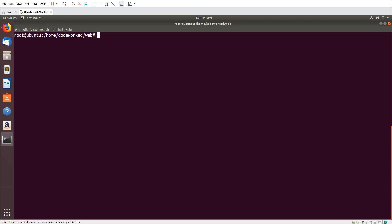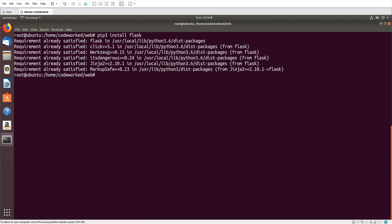Hello guys, how are you? In this video I'm going to show you how we can create a web page with Python using the Flask module. Please first install Flask. I have it already installed — please install it for your work. Now we will create a script.